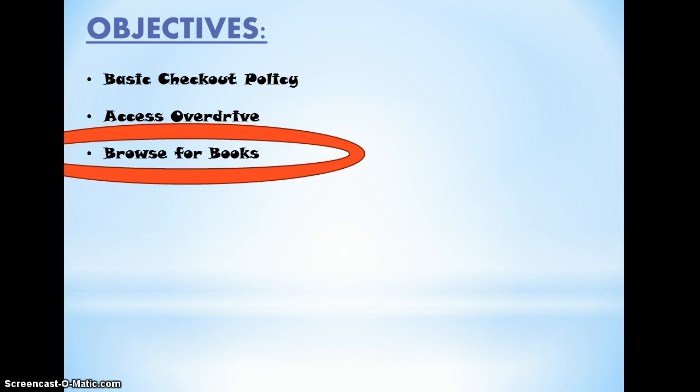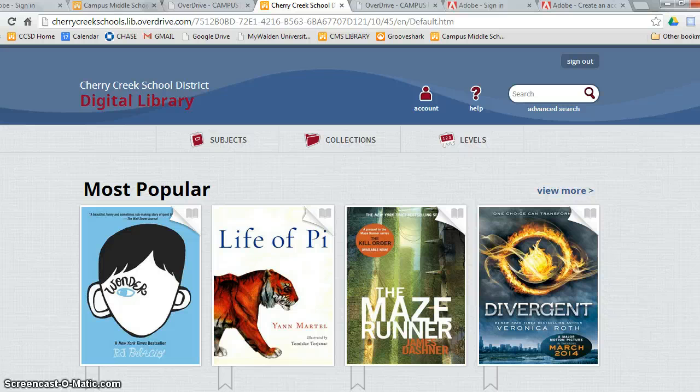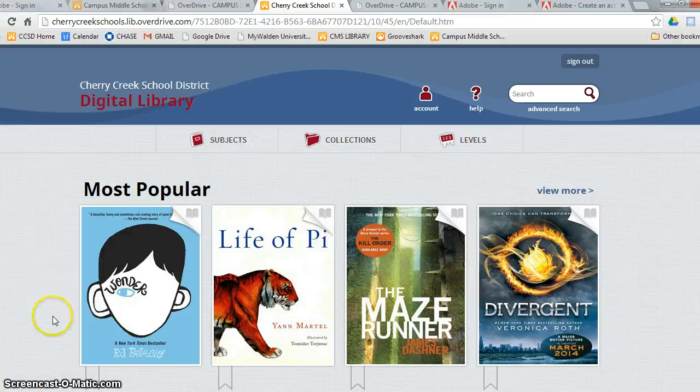And now I will show you how to browse for books and navigate OverDrive. And now I'll show you how to search for e-book titles. There are a few different tricks that will help you find the perfect book. There are two ways to search for an e-book in OverDrive.